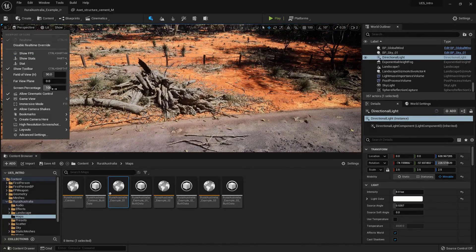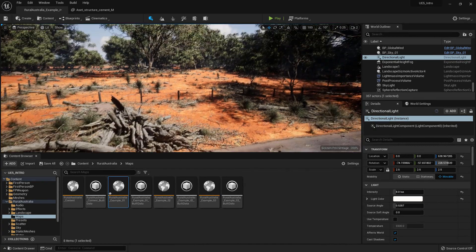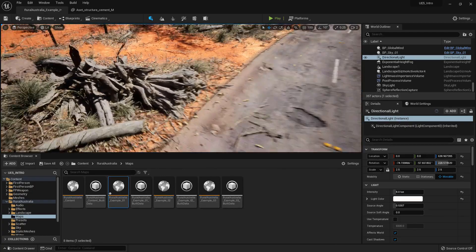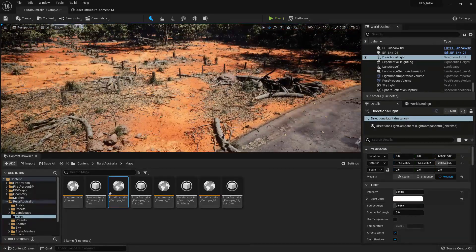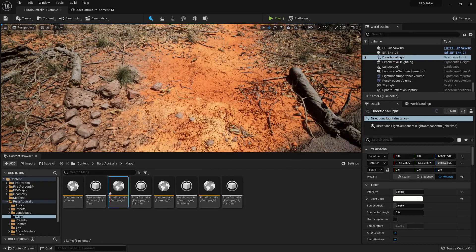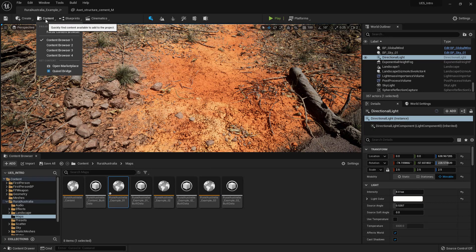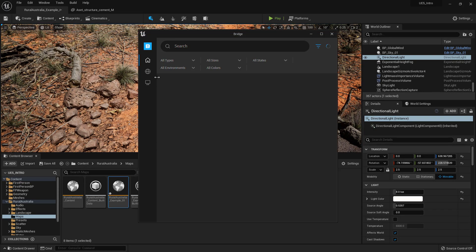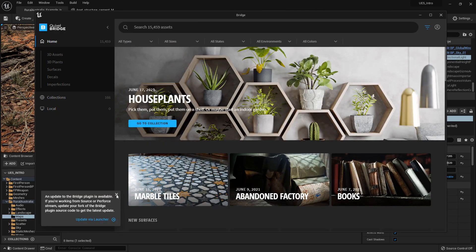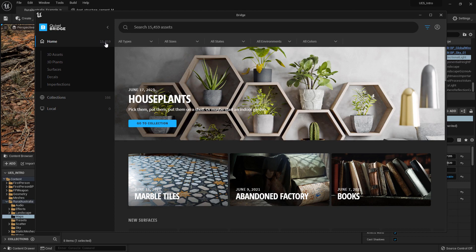One last thing I want to show you — which also ties in perfectly — is that in this level you can see a lot of photogrammetry data. Photogrammetry means people go out, scan 3D assets and textures in real life, and turn them into 3D for use in Unreal Engine or any other 3D program. There is a company called Quixel — go to Content and type in Quixel Bridge. This company is actually owned by Unreal Engine. Everything on here is free: a massive library of 15,459 different types of assets — photogrammetry-scanned 3D assets, plants, surfaces, decals, and more.